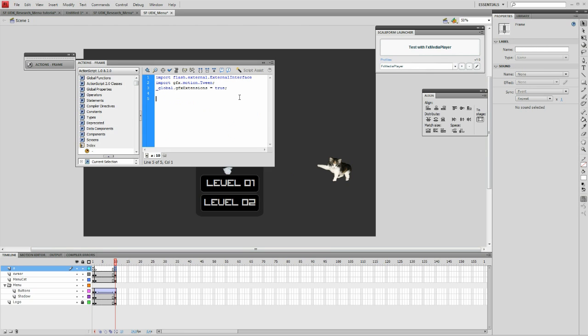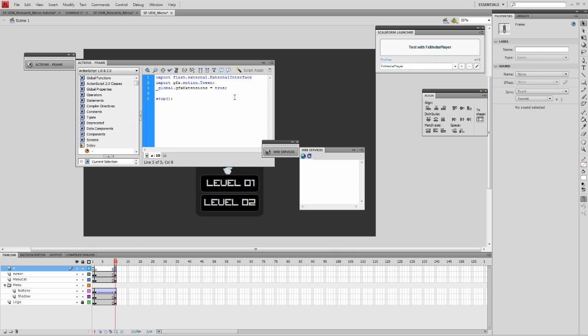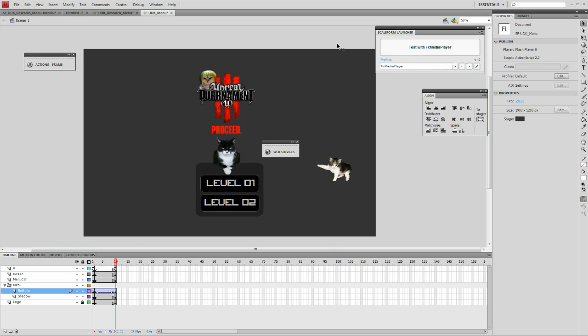Since we want the animation to stop at frame 10 so players can actually use the submenu, we're going to go to the action script layer of frame 10 and we're going to add a simple stop function. This will keep it from looping.